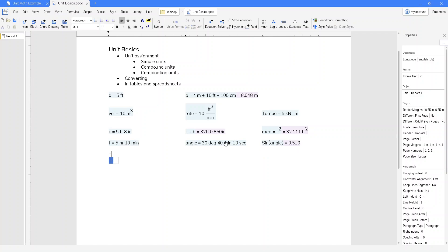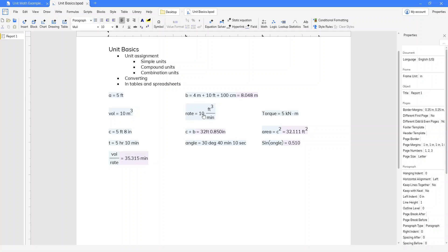So that's assigning the units. Doing the actual unit arithmetic is pretty basic. For example, if I divide volume by rate, I'm going to get my result in minutes. It's pretty intuitive if you're familiar with engineering calculations.